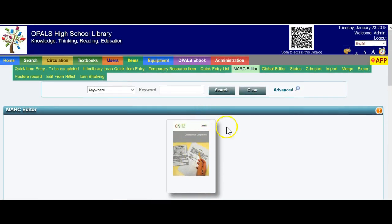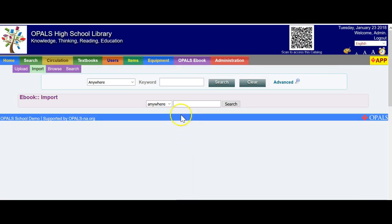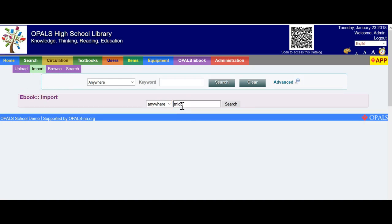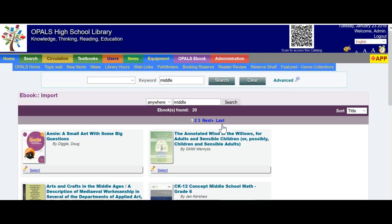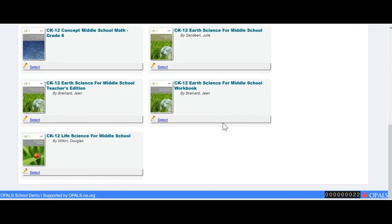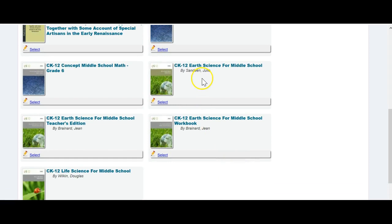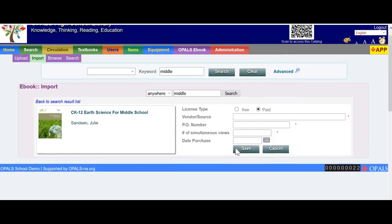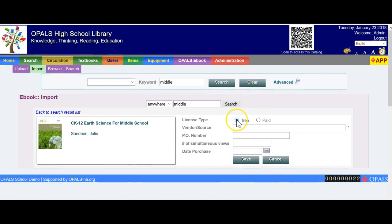Go back up to the OPALS eBook tab — the purple tab — and click Import again. I'm going to search for another item. Remember to do all your searching for eBooks below the 'eBook :: import' section. I'm going to type 'middle' for middle school textbooks. Clicking Search — the screen will populate with textbooks and other types of books for middle school. I'm going to add the CK-12 Earth Science for Middle School. I'll click the title. The screen is blank — just push your cursor up and you'll see the record. Put a check mark in the free button and type in OPALS.